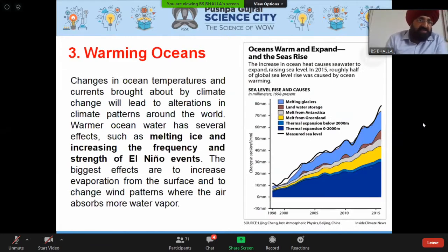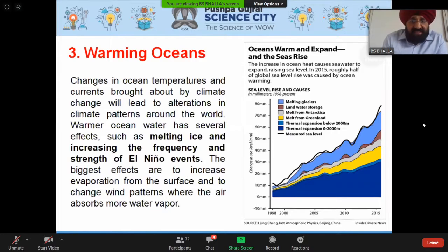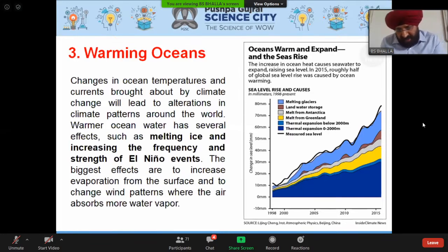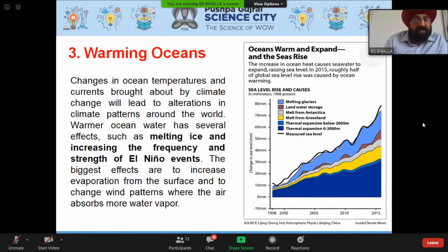Another evidence is the warming of the oceans — the increase in ocean heat content causes sea water to expand, raising sea levels. A 2015 study showed that roughly half of global sea level rise was caused by ocean warming. Due to warming oceans, sea levels are increasing and various extreme climatic conditions are emerging.